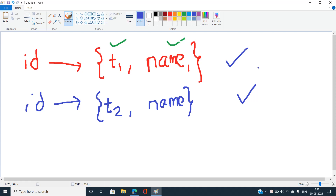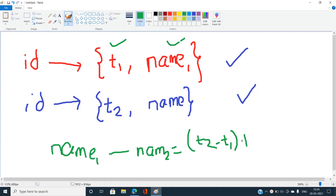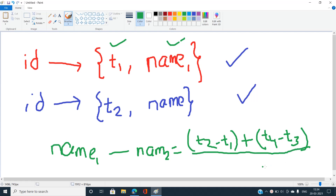In the getAverageTime function, the average travel time from station name1 to station name2 is computed as: (t2 - t1) + (t4 - t3) + ... divided by the total number of travels between those two stations. The answer is always valid.